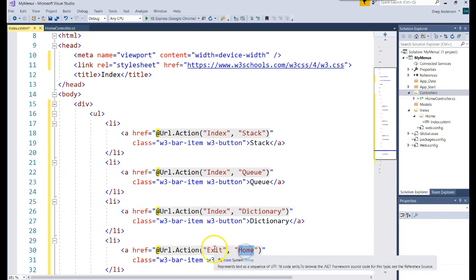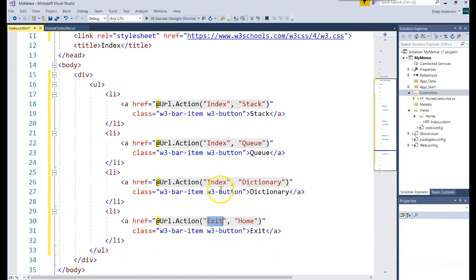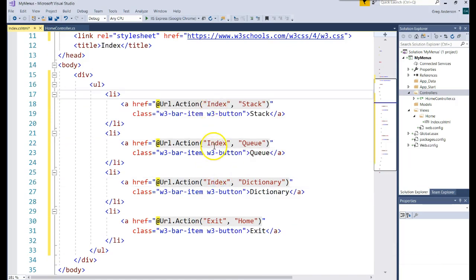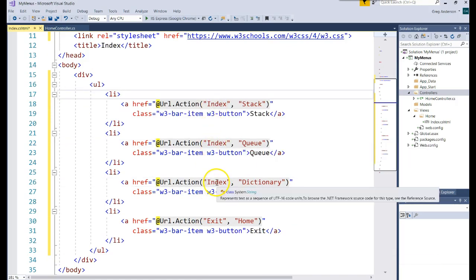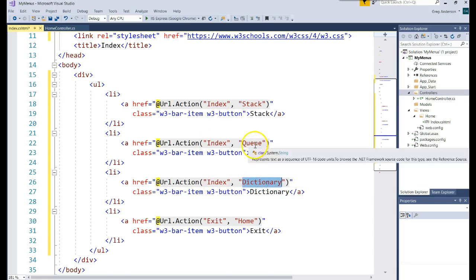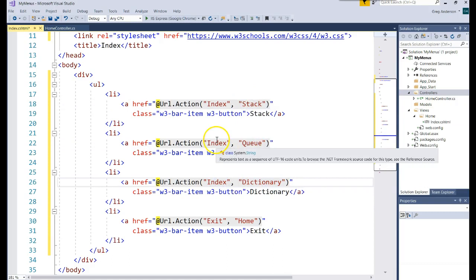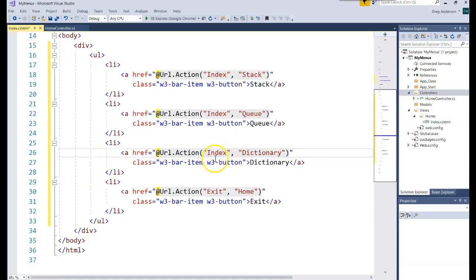We also have the Dictionary Controller Index method, and the Home Controller Exit method. Notice you can have multiple Index methods — multiple methods with the same name — because they're going to be in different classes. Each controller is a separate class. This is a way we're just organizing all of our data into different classes.